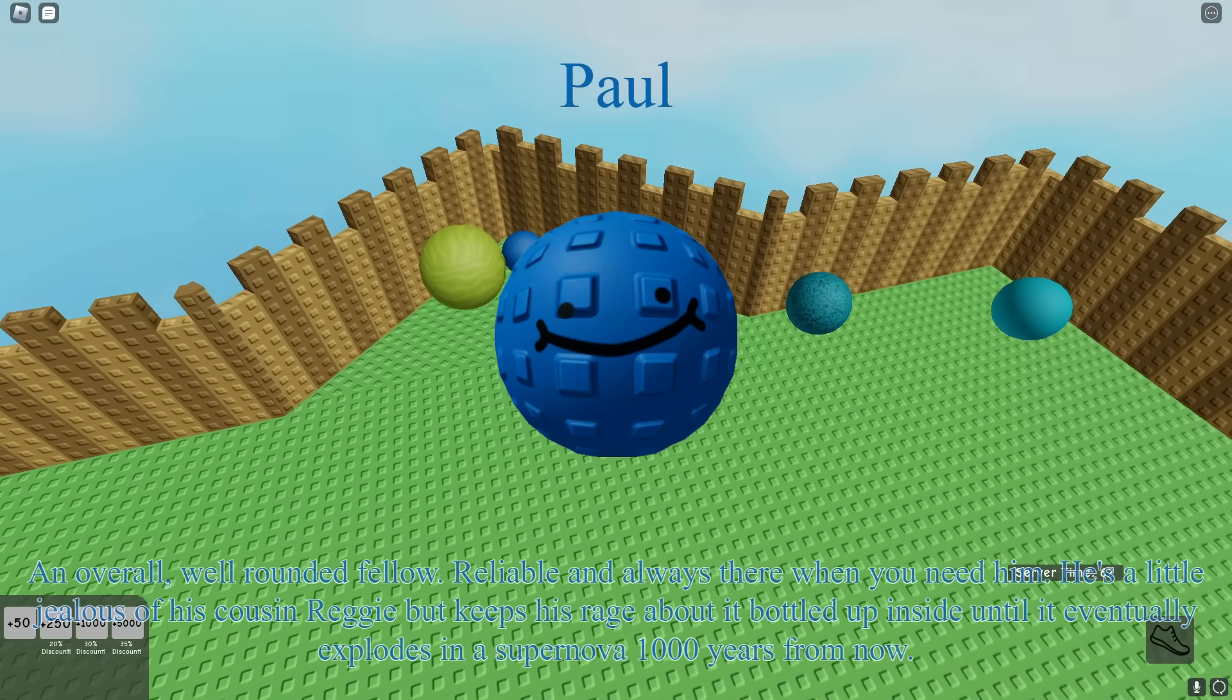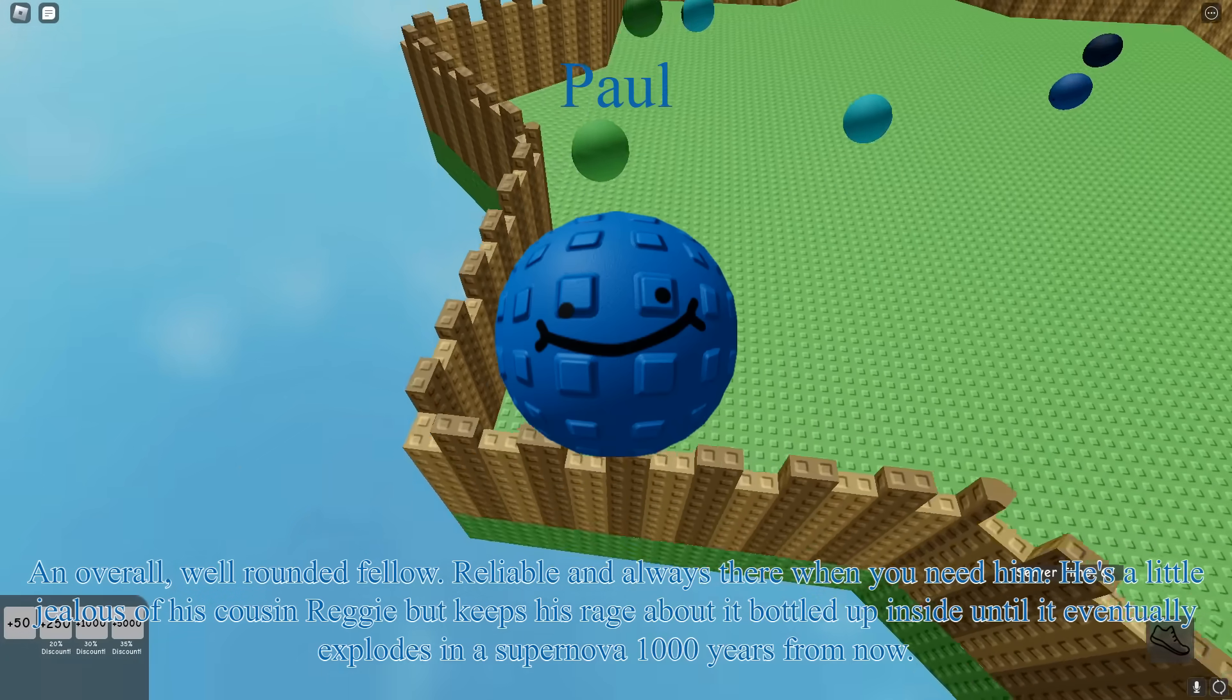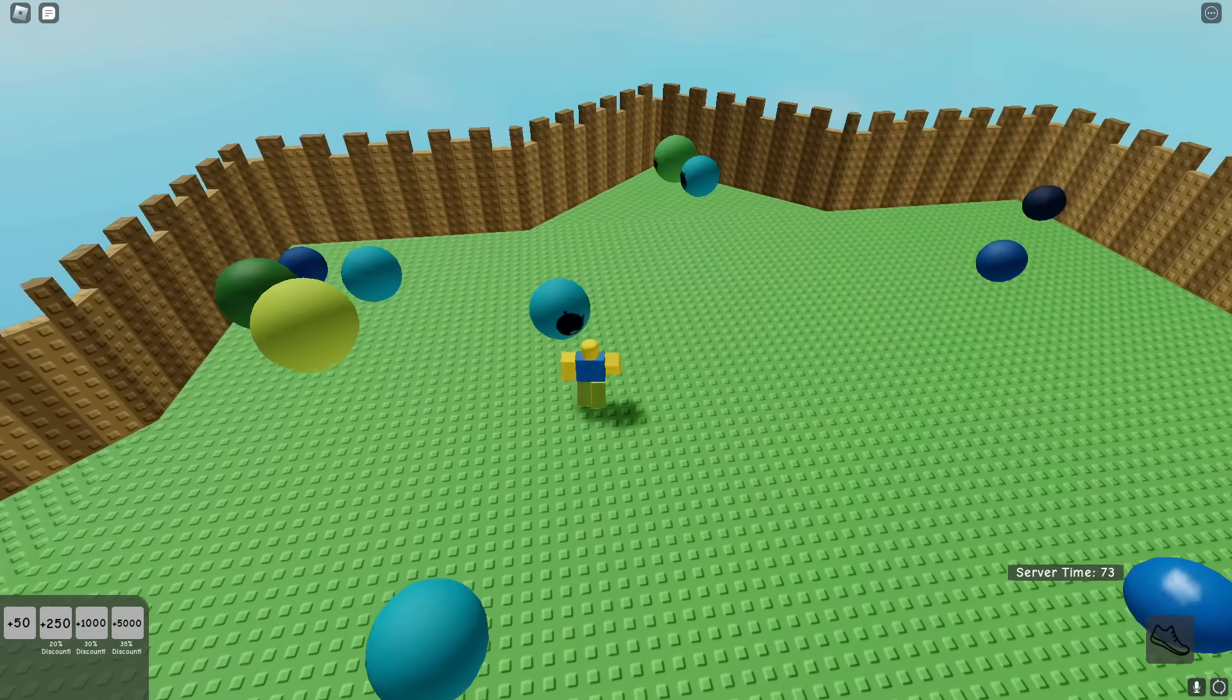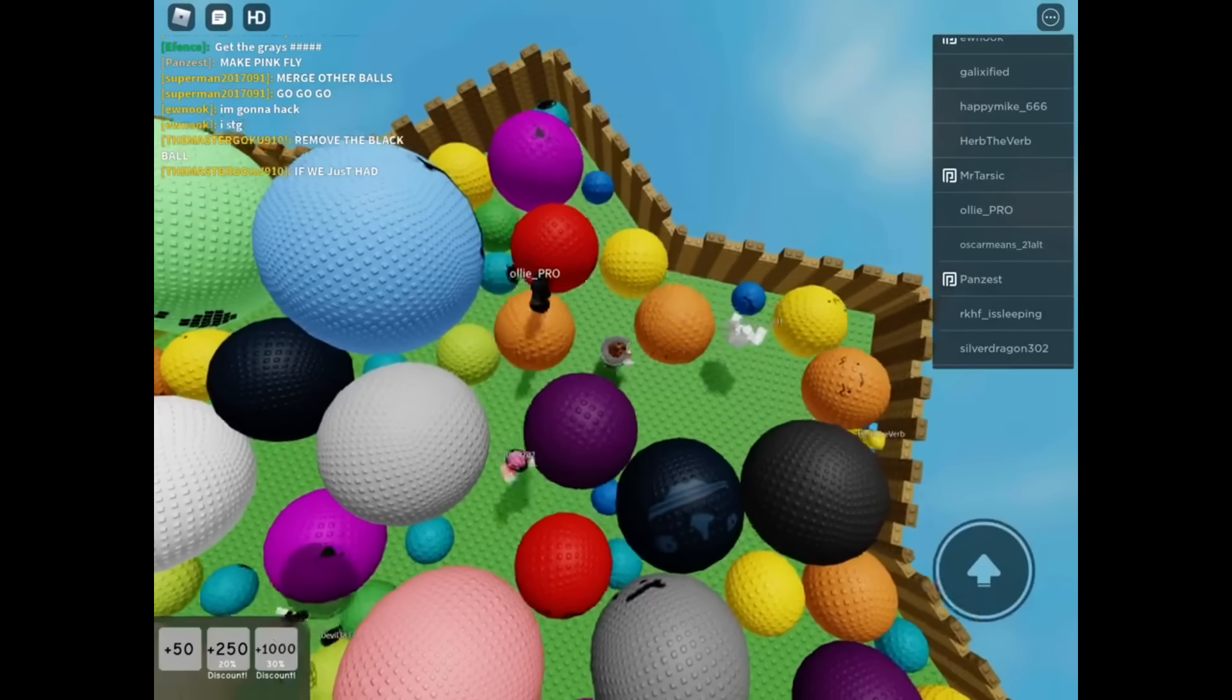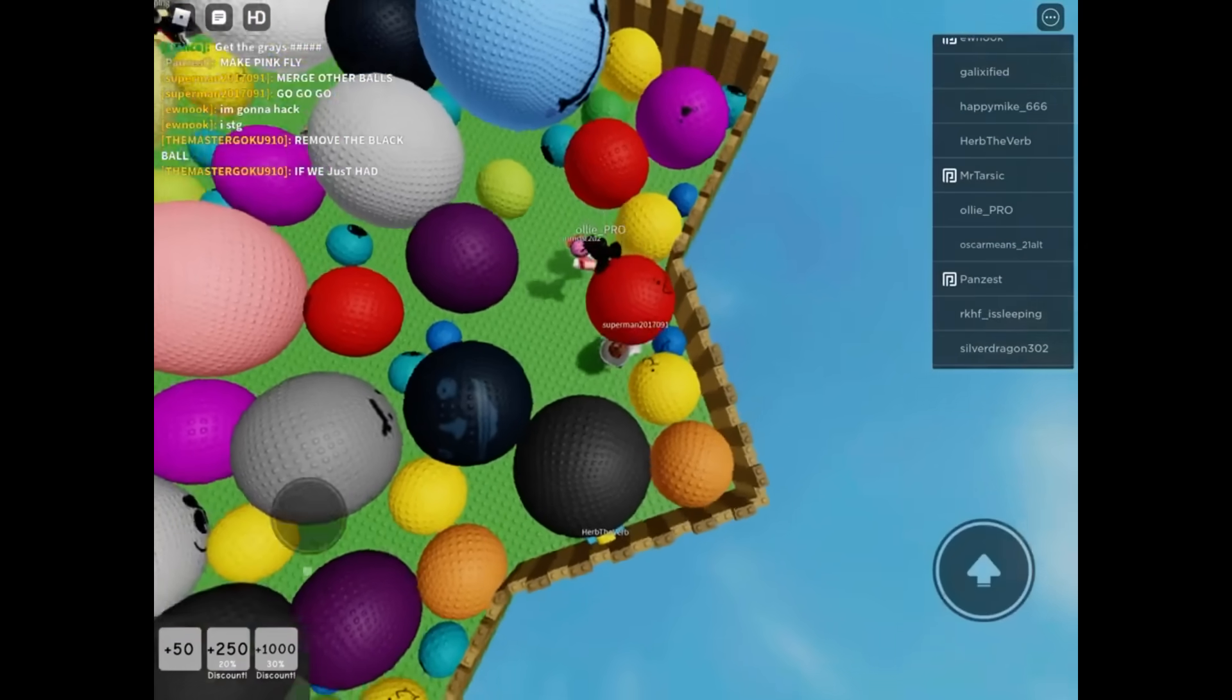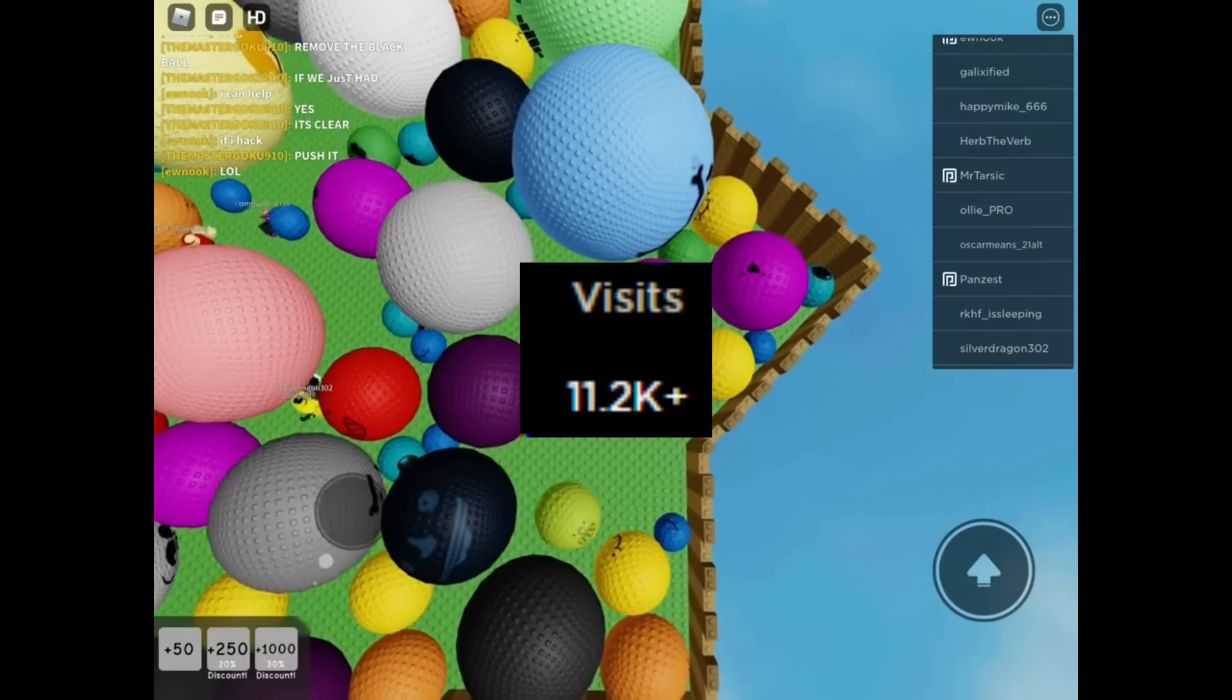An overall well-rounded fellow. Reliable and always there when you need him. He's a little jealous of his cousin Reggie, but keeps his rage about it bottled up inside until it eventually explodes in a supernova a thousand years from now. Yeah, I'm not gonna read every single ball index. When this game was originally released, you'd be in the same map and every ball would be the same studded material. Though both of these would change at some point, this game blew up pretty quickly, getting thousands of visits in the span of a couple days.